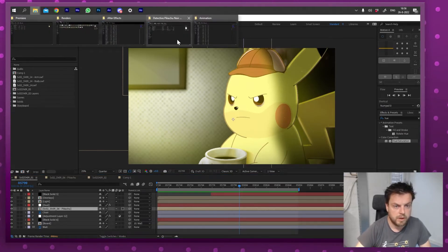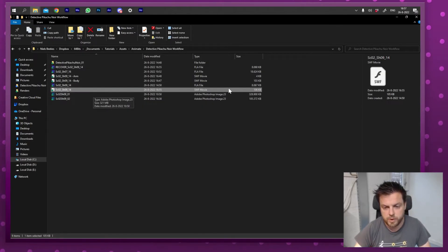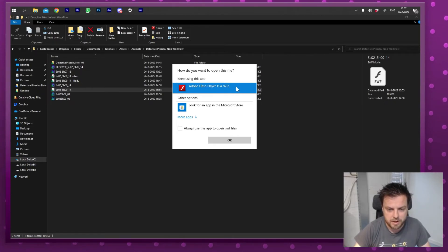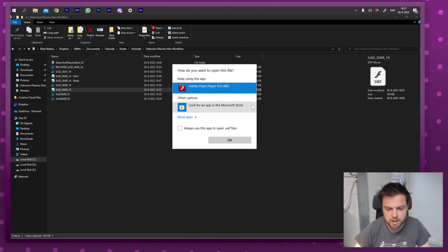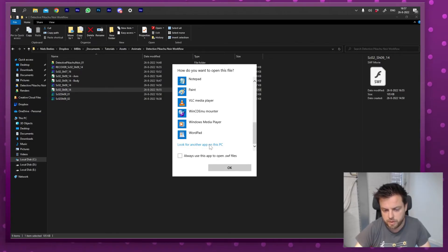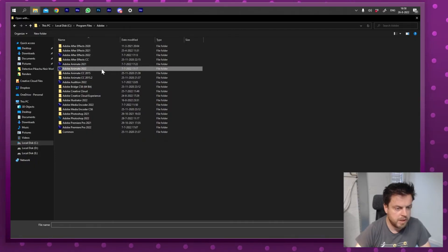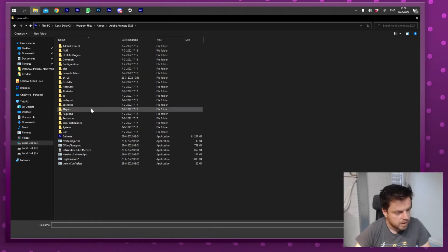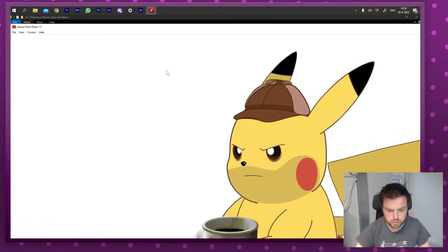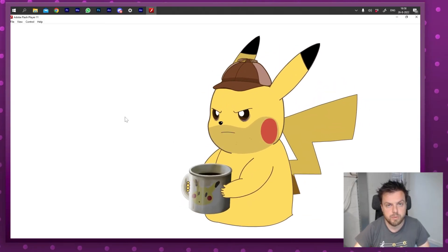One more thing — how to open SWF files in your file explorer. If I go to my folder, the SWF file may show as an unidentified file format because Windows doesn't know what to do with it. When opening it, click 'More apps,' scroll down, and if it's not there choose 'Look for another app on this PC.' The player comes with Adobe Animate — navigate to your Adobe Animate install folder, find the 'Players' subfolder, and select Flash Player. Then you can preview SWF files directly in Windows Explorer with Ctrl+F for fullscreen.